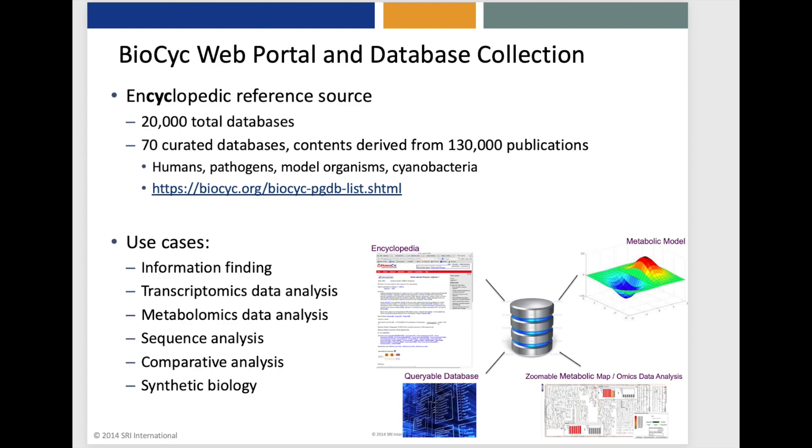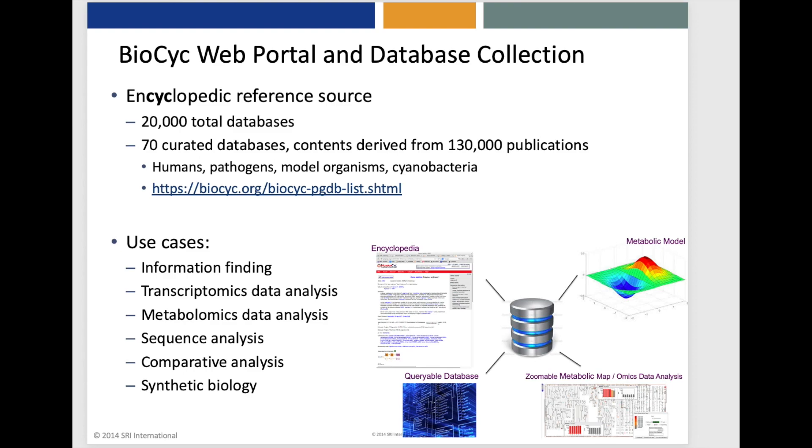Now overall BioCyc contains 20,000 databases for sequenced organisms mostly microbes. Of the 20,000 databases 70 are curated with their contents derived from 130,000 publications and the organisms in BioCyc span humans, pathogens, model organisms such as yeast and mouse, cyanobacteria and many more. And BioCyc overall supports the use cases listed here. Basic information finding, analysis of transcriptomics and metabolomics data, sequence analysis operations, many most of which you haven't seen yet, comparative analysis and synthetic biology.